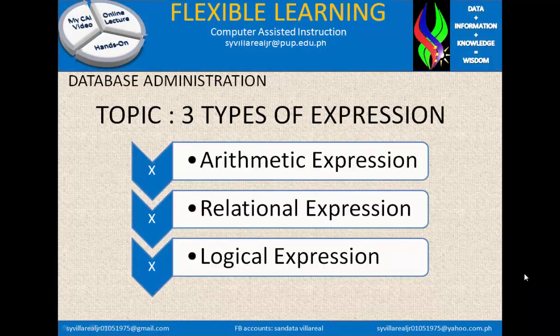We have three types of expression: number one, arithmetic expression; number two, relational expression; and number three, logical expression. Those expressions are very similar to other programming languages and even other databases used in computer usage. Whether you are going to use programming or a database, it is similar. Let's proceed with arithmetic expression.